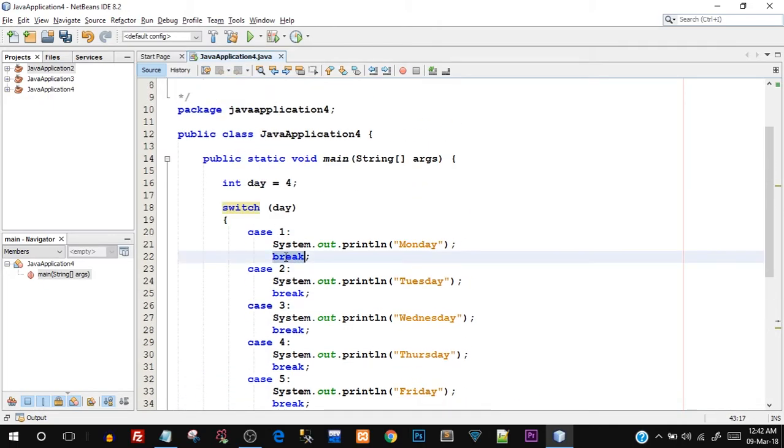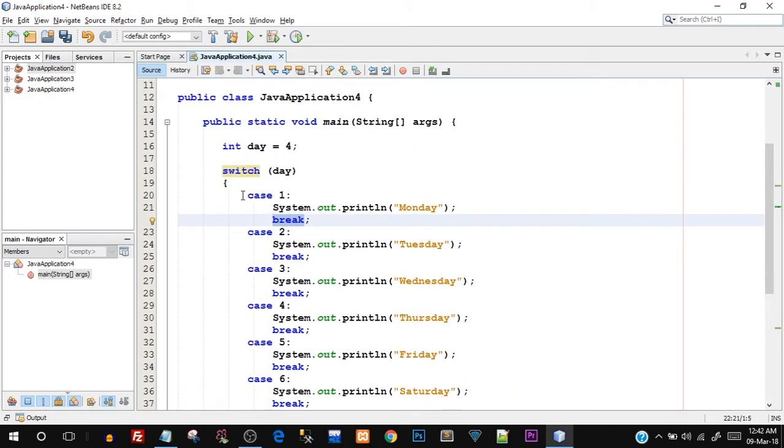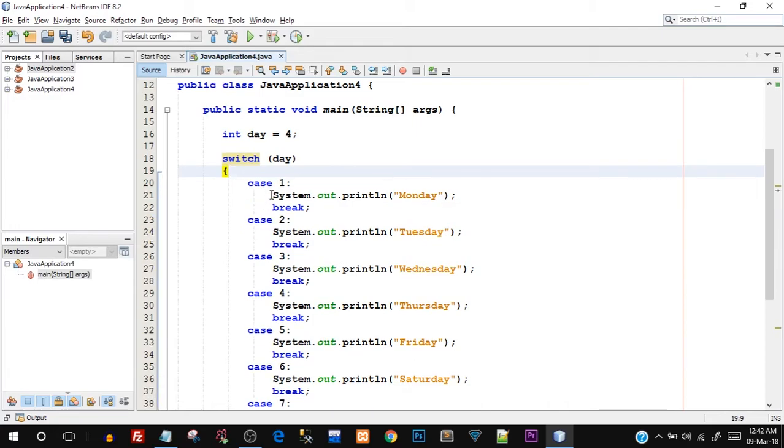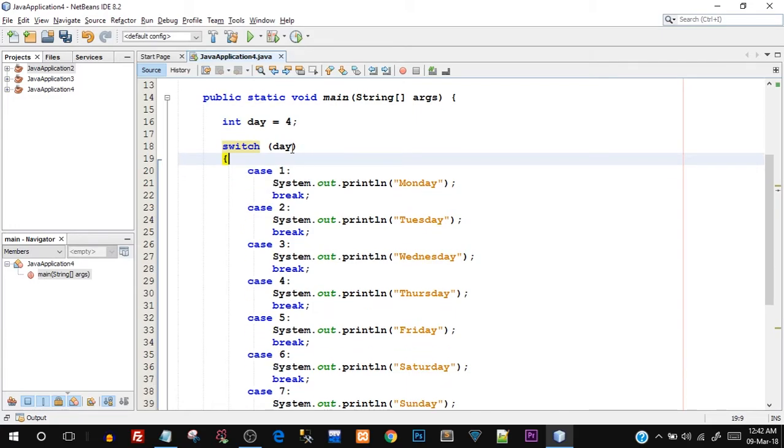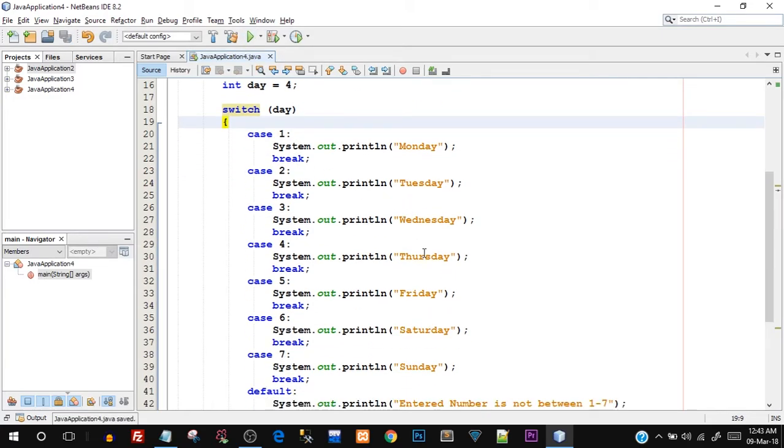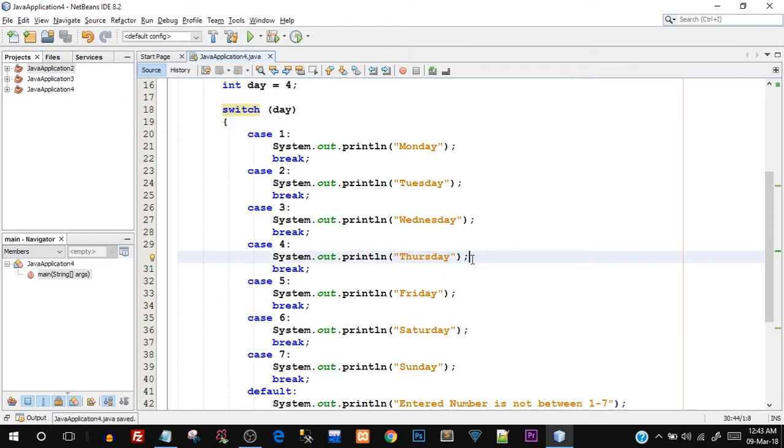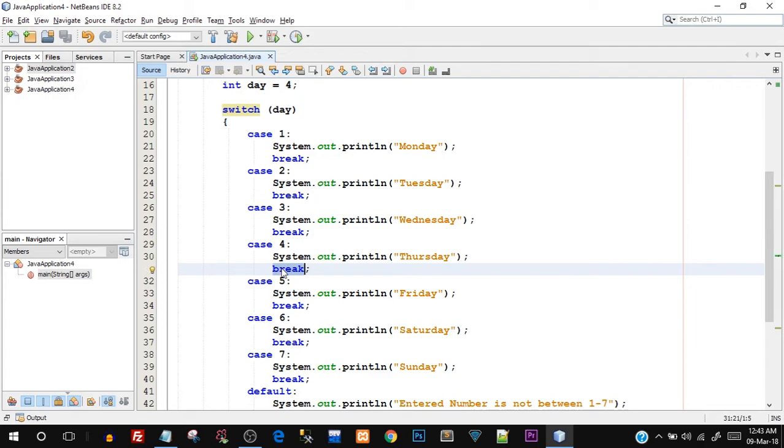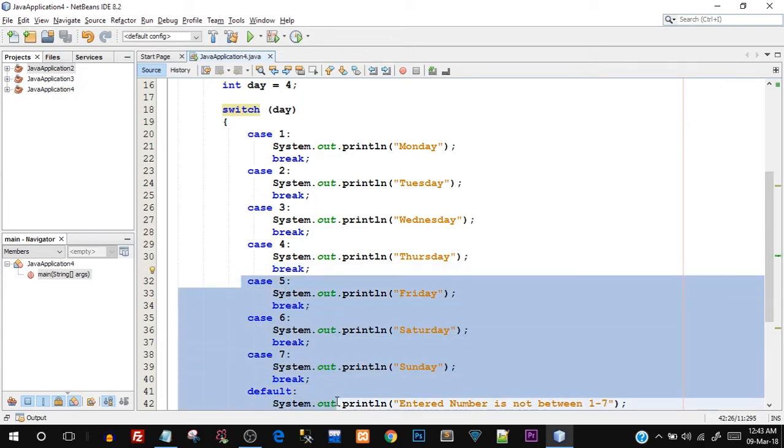This break statement will exit the switch case whenever a hit is found. So now let's see if this works. Now only Thursday will be printed. And then after Thursday, you can see there is a break statement, right? So when the program comes on a break statement, it will ignore case five, six, seven and default. Let's try to run this.